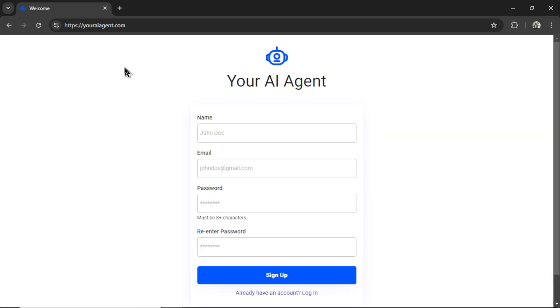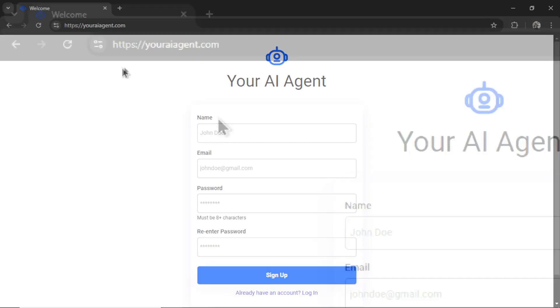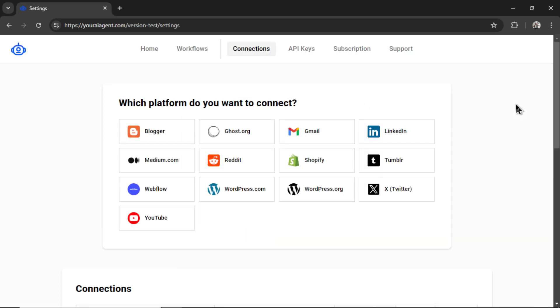If you're new to this channel, welcome. Head on over to youraiagent.com, enter your name and email address, password, re-enter your password, and then click sign up. It will drop you onto the settings page.